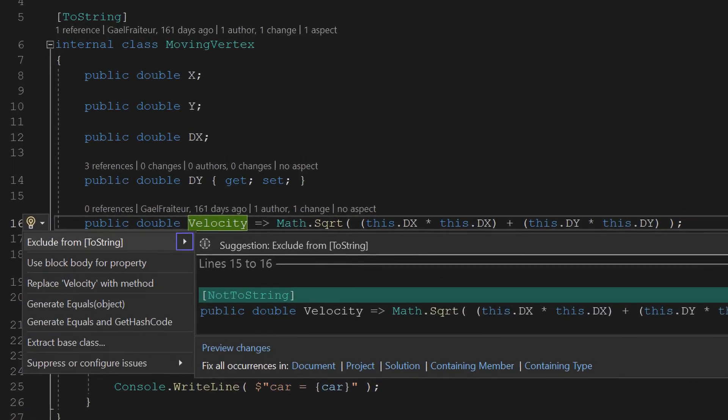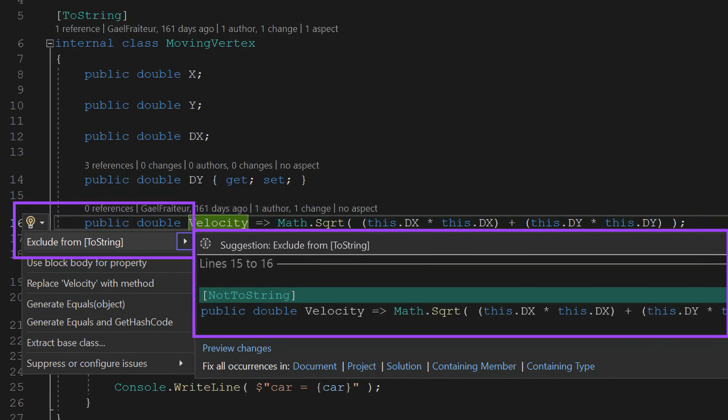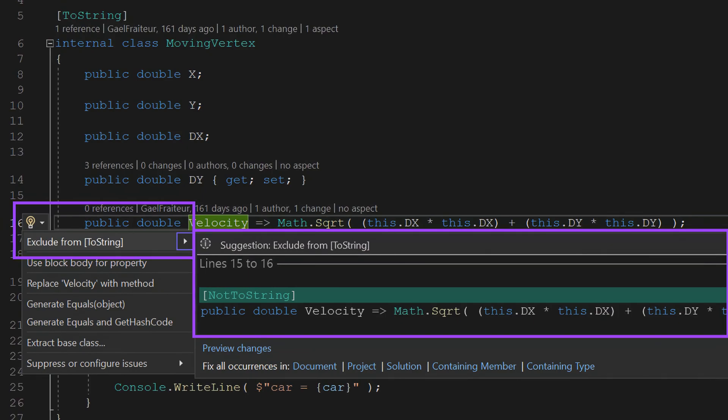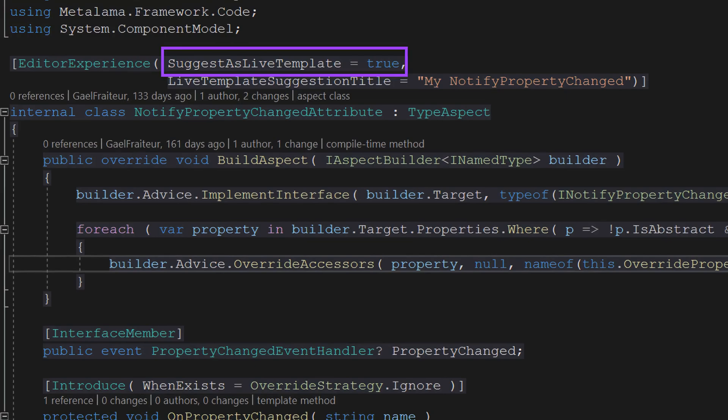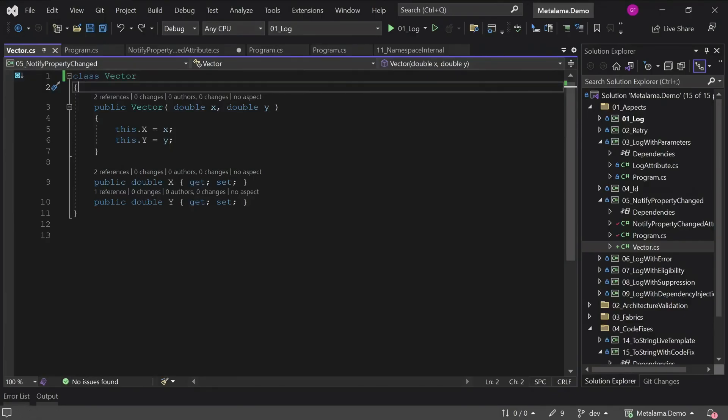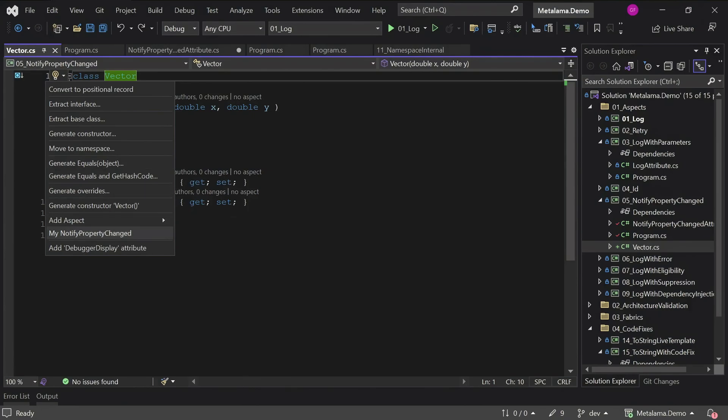After exploring aspects and real-time code verification, let's delve into MetaLama's third pillar: bespoke code fixes and live templates. We all love code fixes. They spare us from tedious typing and help us stay in the zone, eliminating constant documentation lookups. With MetaLama, you can build code fixes and refactorings that are specific to your project. You can turn any aspect into a live template, giving you incredible power to craft complex refactorings with ease.